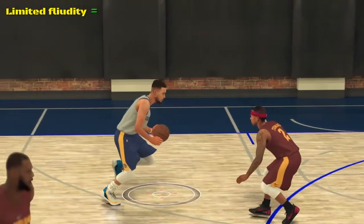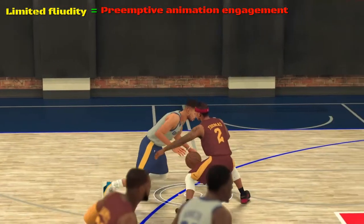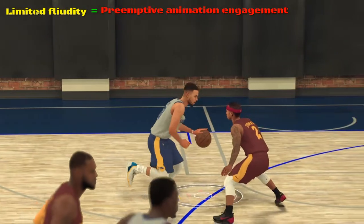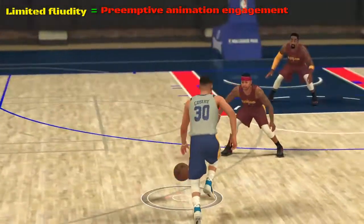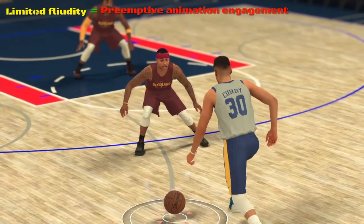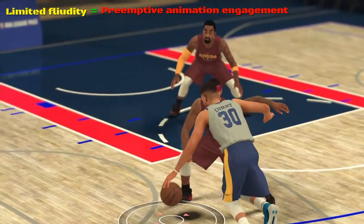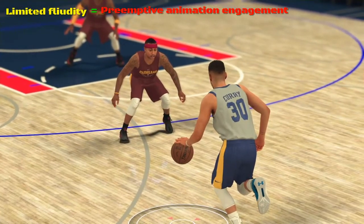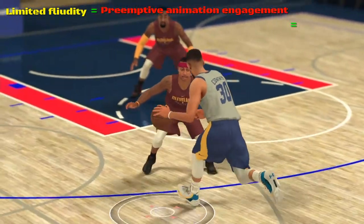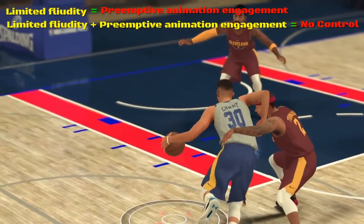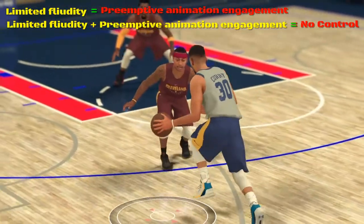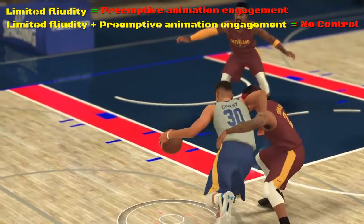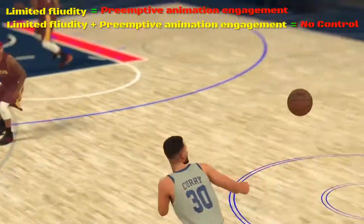This rules out the possibility that I'm just barreling into Isaiah Thomas — even though he does try to get in my path toward the basket. Because my path toward the basket is restricted and the animation takes over, I have no control, no ability to adjust, move, or do anything.